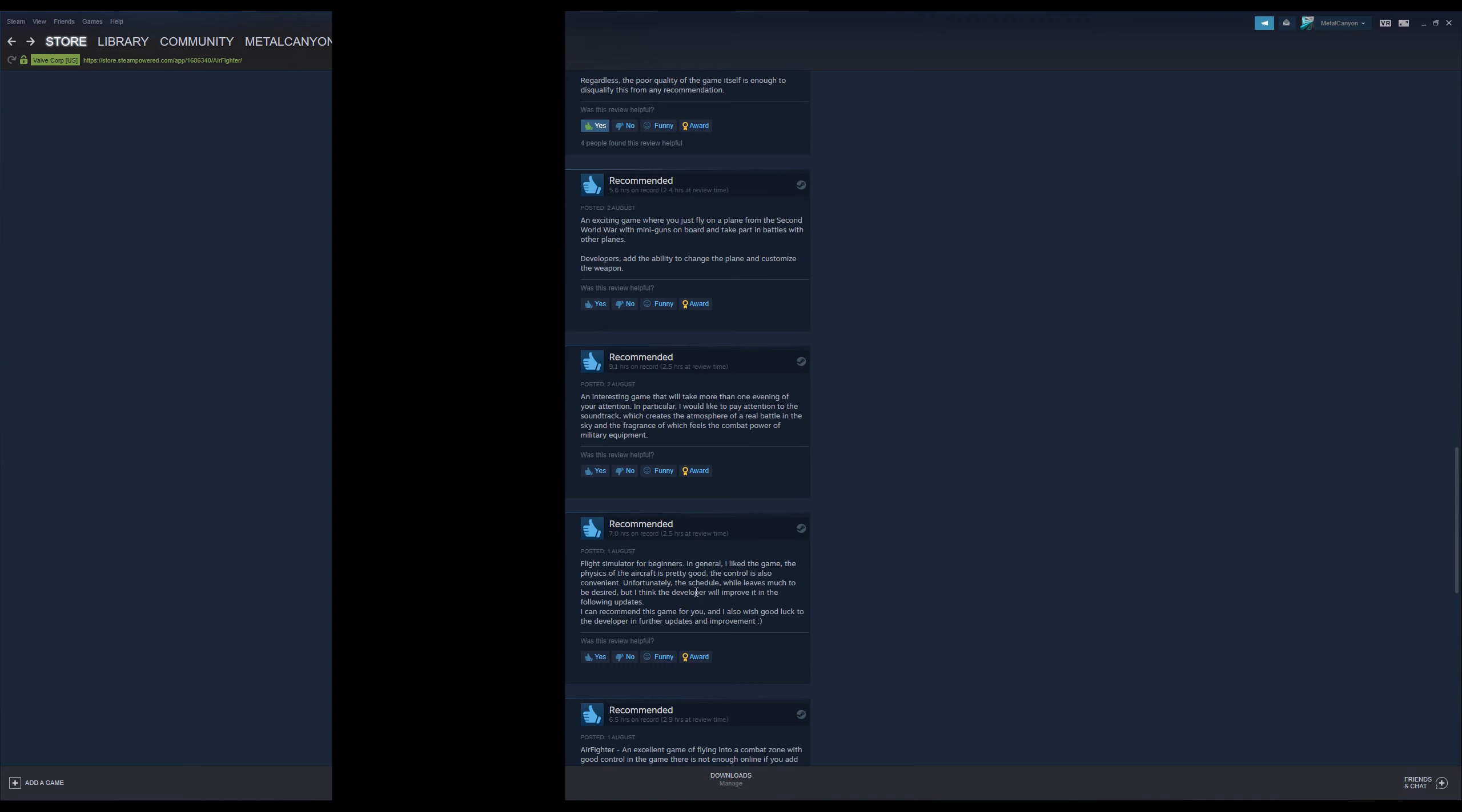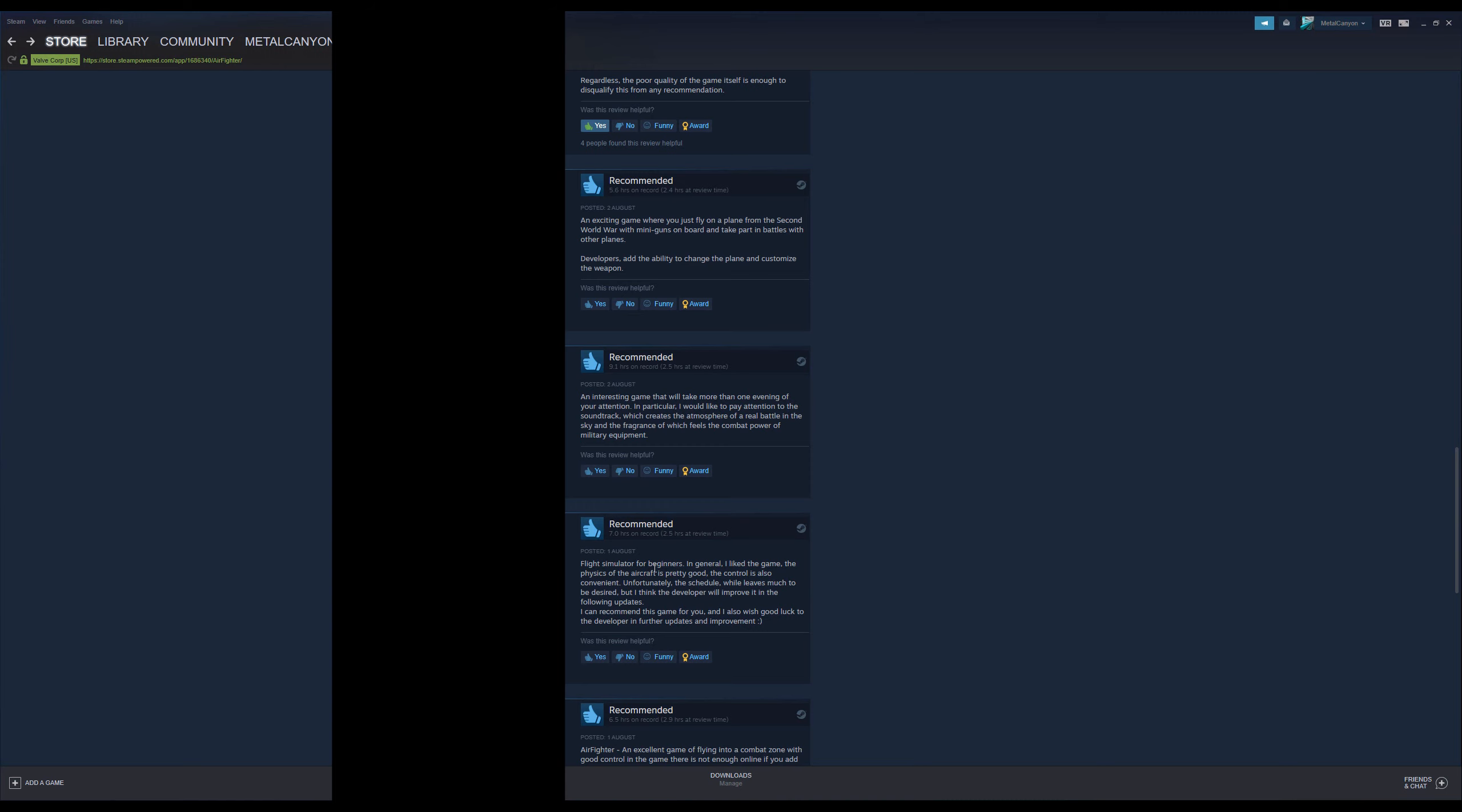Flight simulator for beginners. In general, I like the game. The physics of the aircraft is pretty good. The control is also convenient. Unfortunately, the schedule, which leaves much to be desired, but I think the developer will improve it in the following updates. What? I can recommend this game for you. And I also wish good luck to the developer in further updates and improvements. A very strange... What? The schedule leaves much to be desired. What do they mean? The pacing? Because there's not much to do in a while. I don't know.